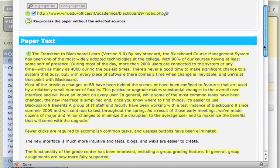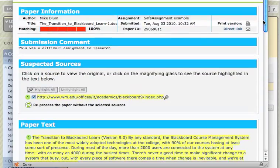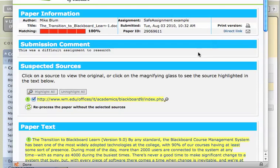So that is the basics of how a faculty member uses SafeAssign to go back and check for authenticity in the paper.